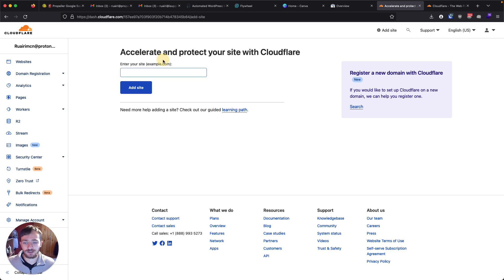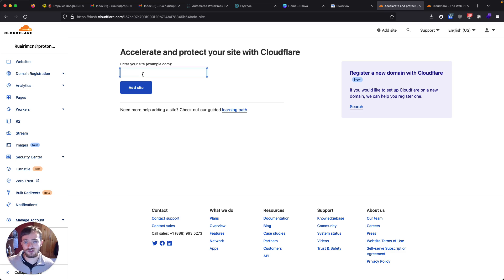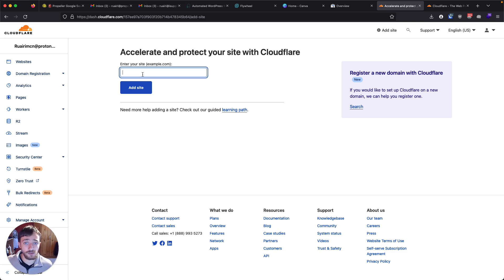And that's pretty straightforward to do. You put in your address there, follow the instructions. And after an hour or a few, your website will be set up on Cloudflare.